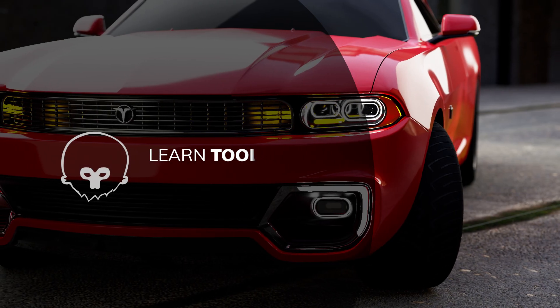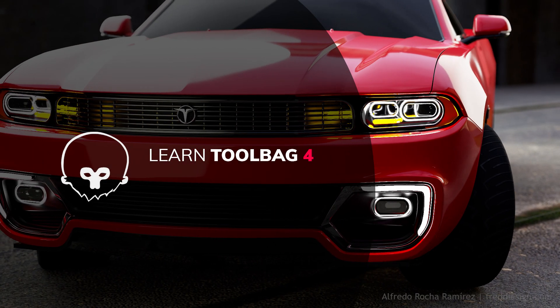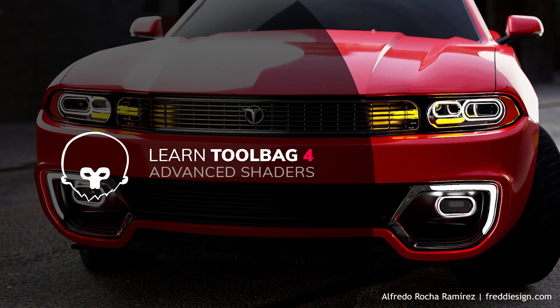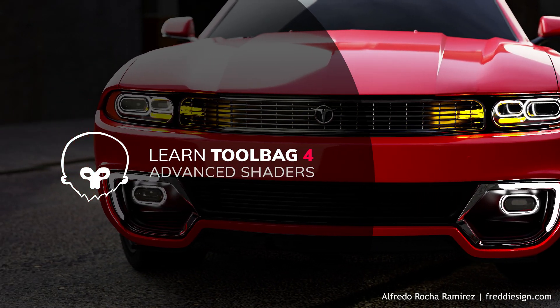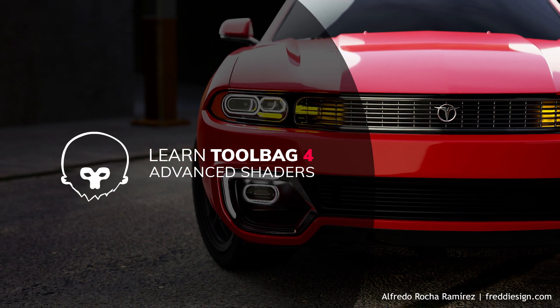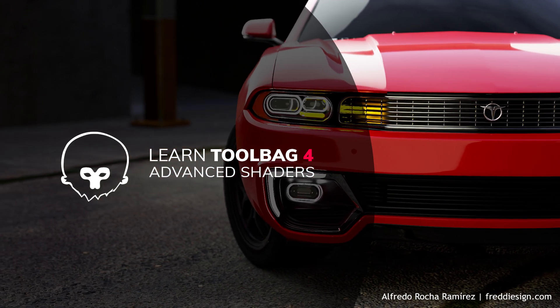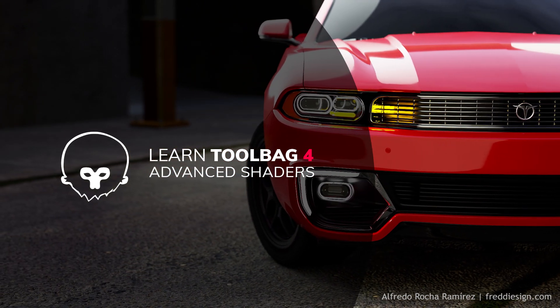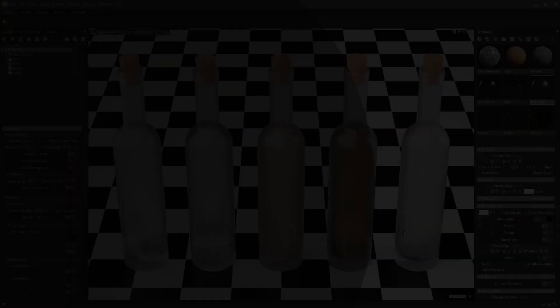Hi I'm Hannah and in this video I'm going to be demoing some of Toolbag 4's brand new shaders and showing you how to best utilize them in your artworks.